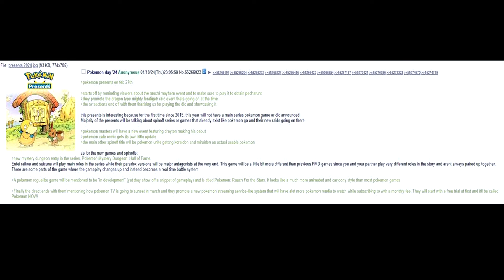Finally, the Direct ends with them mentioning how Pokemon TV is going to sunset in March and they promote a new Pokemon streaming service-like system that will have a lot more Pokemon media to watch while subscribing with a monthly fee. Oh, great. They will start with a free trial at first and it'll be called Pokemon Now. Honestly, this one might, I could see this one being true because it's so boring to be honest. I don't know, what do you guys think? Maybe the Pokemon TV stuff because, hey, more money streaming service. They do love money.